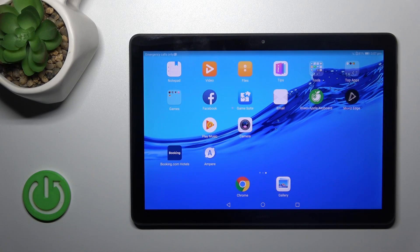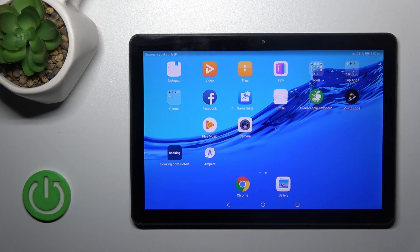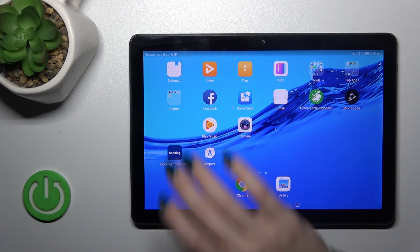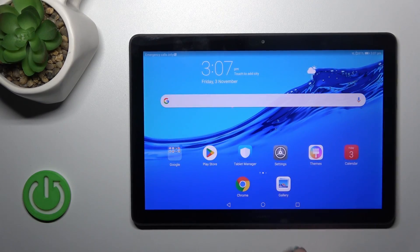Hi, this is the Huawei MediaPad T5 and I'll show you how to log out from Gmail account on this device.